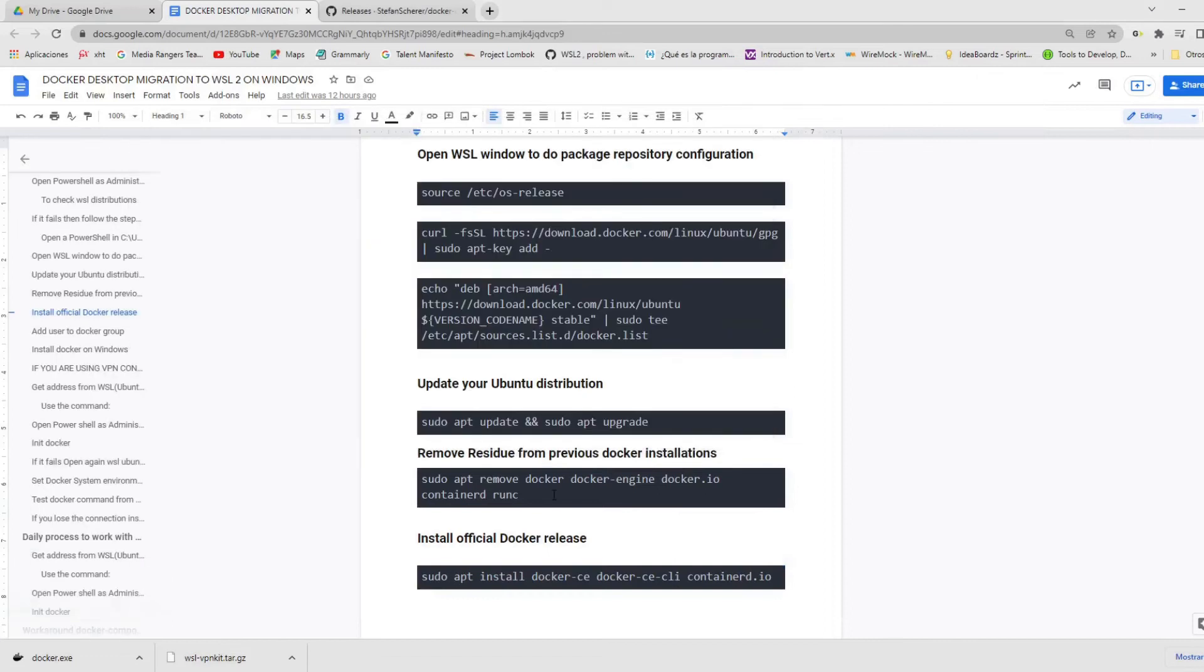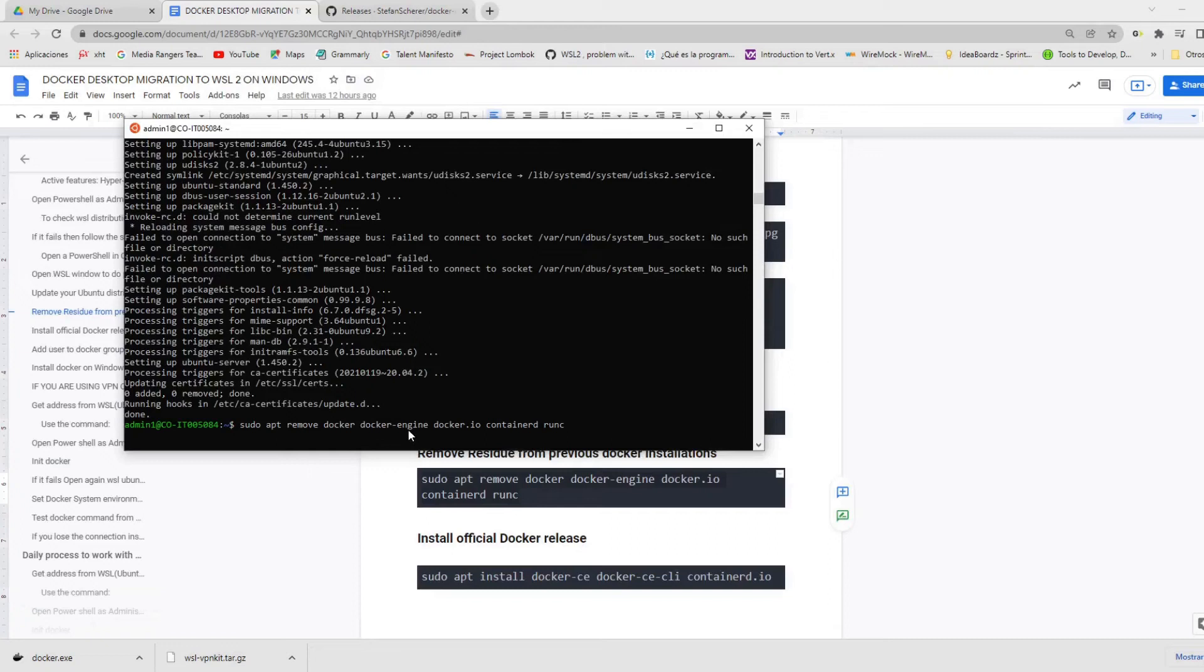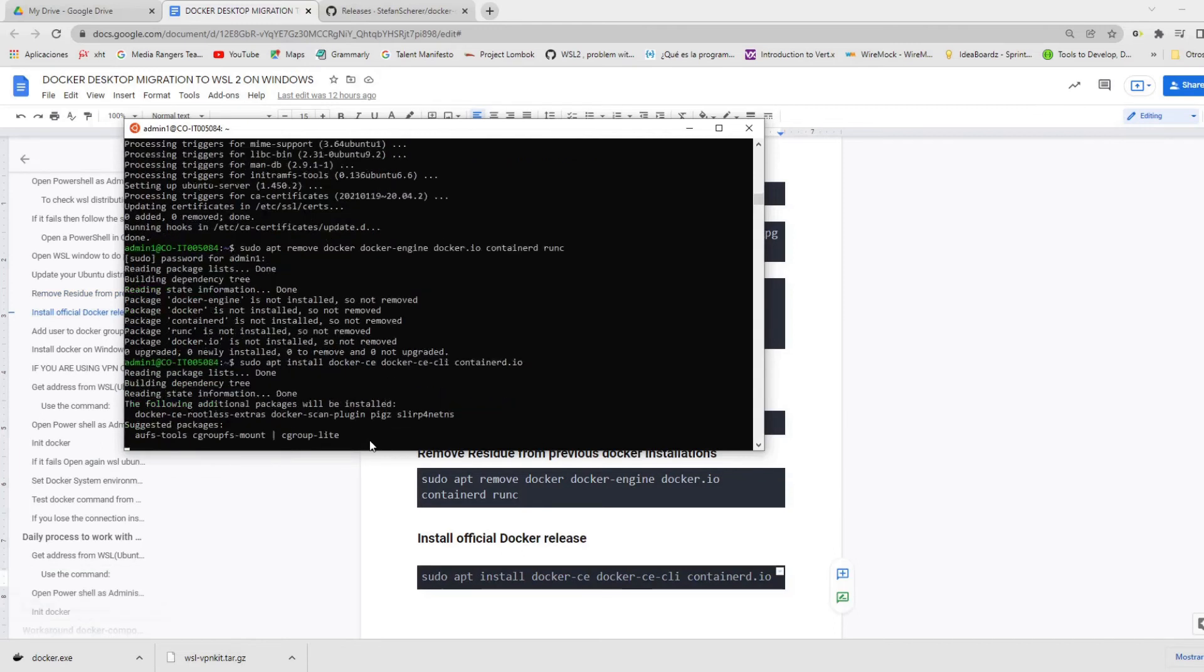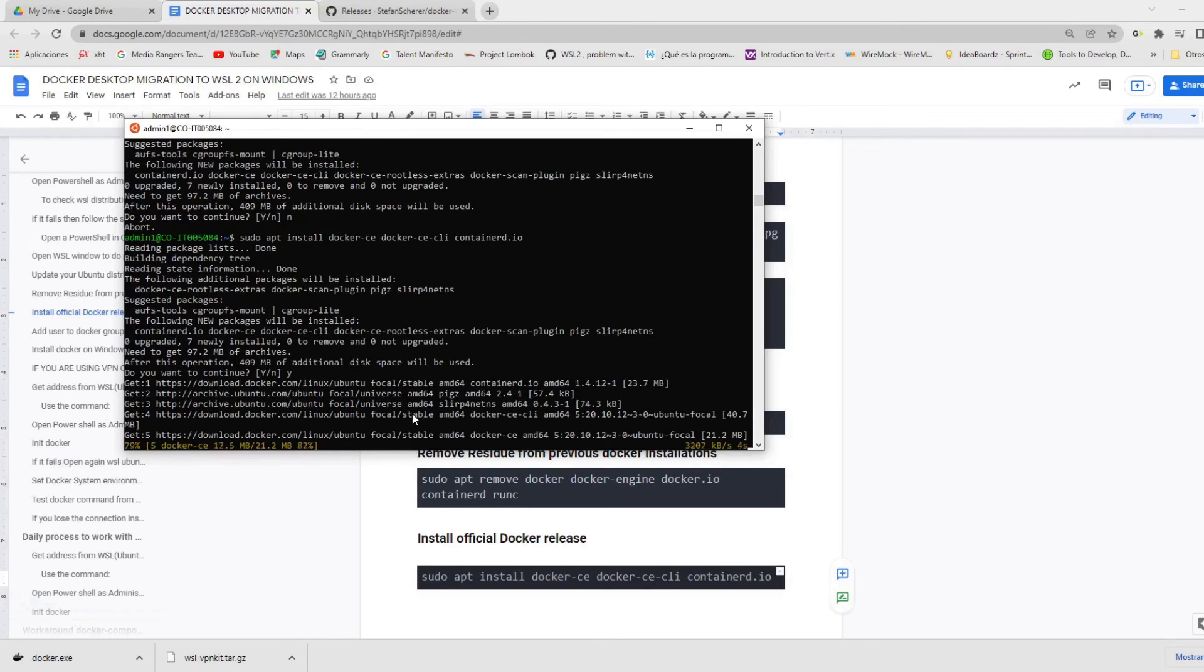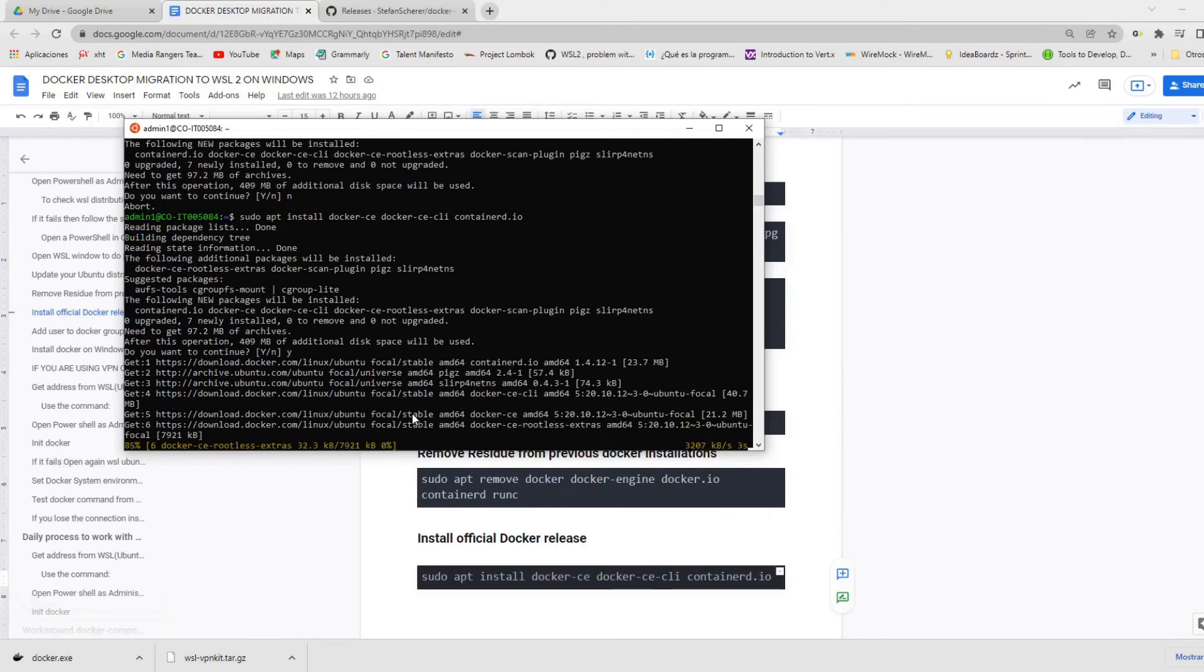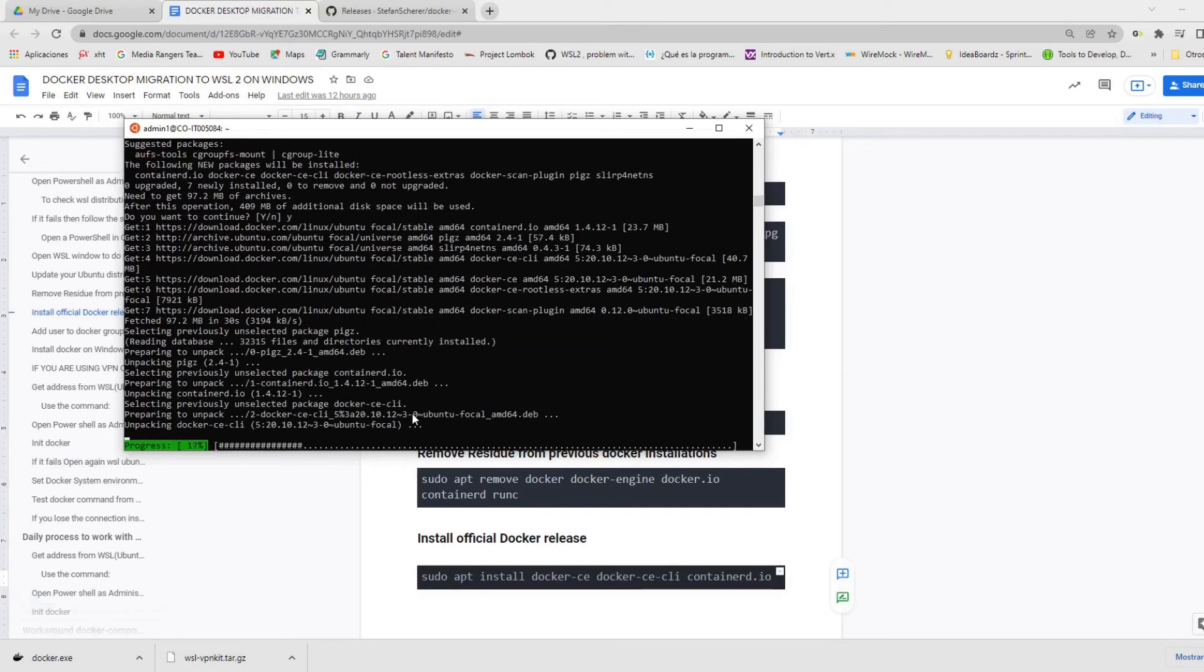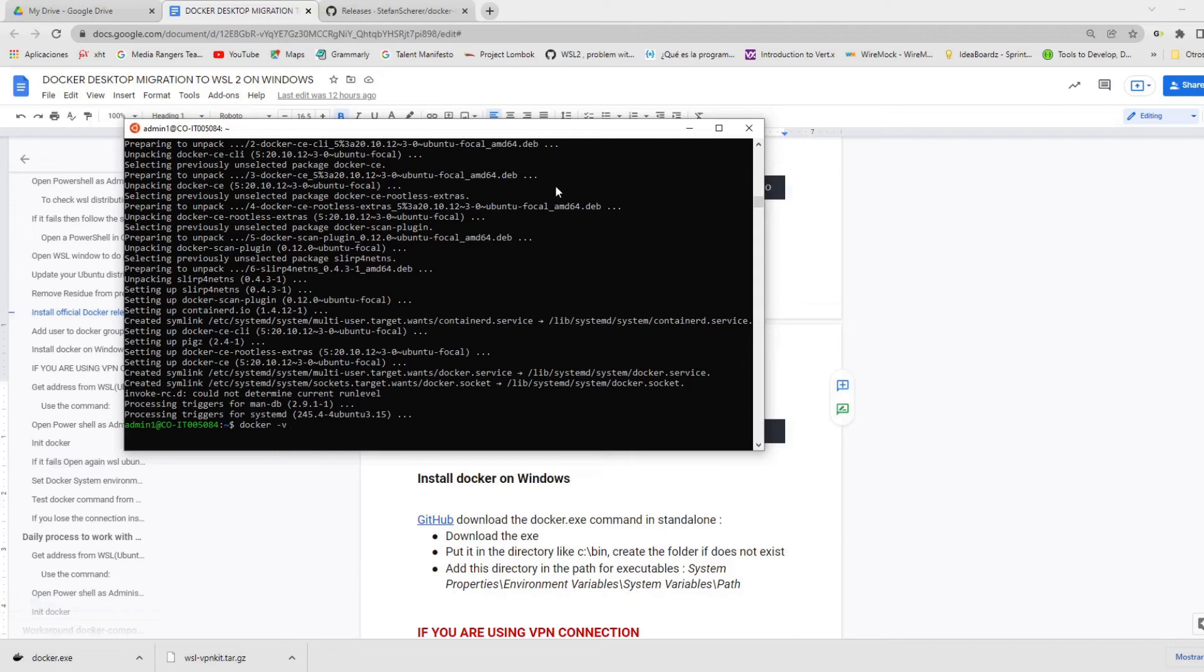The upgrade process ended. And then we need to remove the residue from the previous Docker installations. In this case, it's not too necessary because it's the first time we're going to install Docker. But in future, you could need this. And then the idea is to install the official Docker release with the command sudo apt install. We're going to install docker-ce, docker-ce-cli and containerd.io. This will take a few minutes again. And with this process finished, we need to execute docker -v and you will see that we have our Docker version installed.